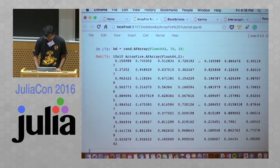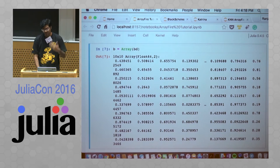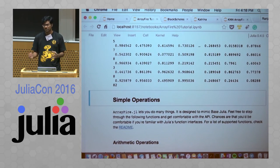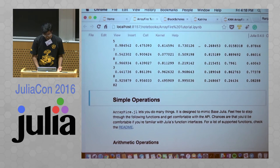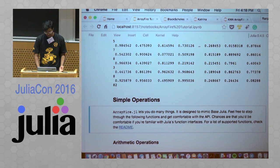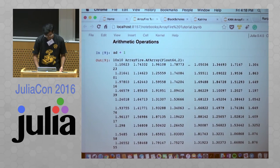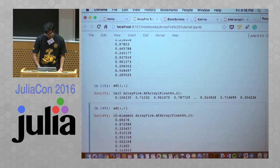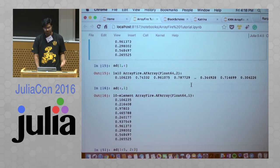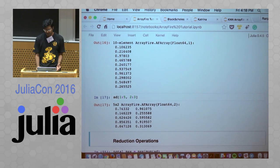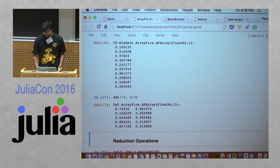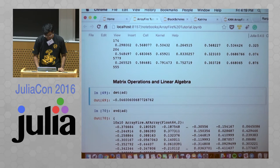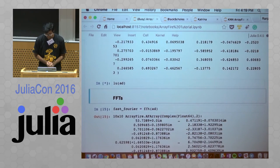Now we have arrays directly on the GPU. To transfer back to the CPU, all you need to do is call the Array constructor and it's back on the CPU. ArrayFire is designed to mimic base Julia. You can do arithmetic operations like normal Julia, call sign, do logical operations, index it like a normal Julia array — taking columns, rows, ranges. You can do reduction operations column-wise or on the entire matrix, do linear algebra, call SVDs, LU factorizations, FFTs, anything like that.